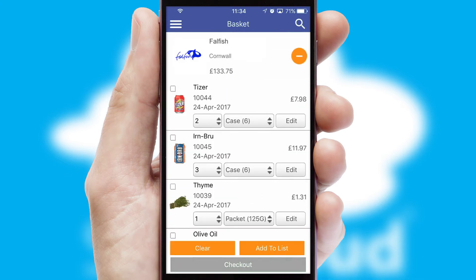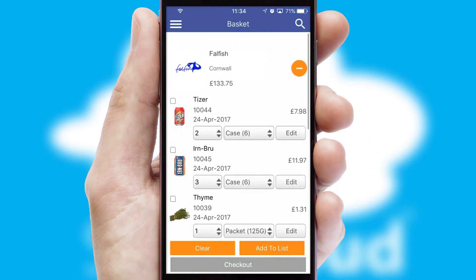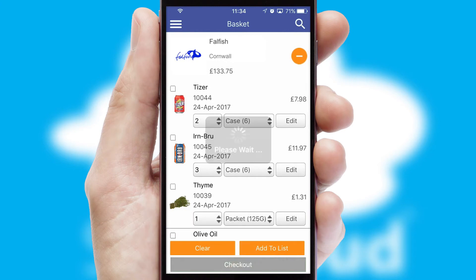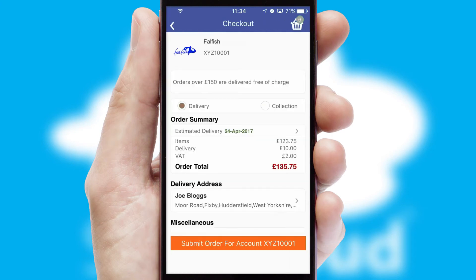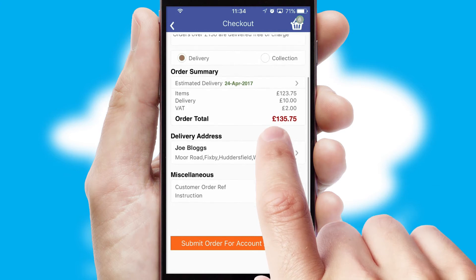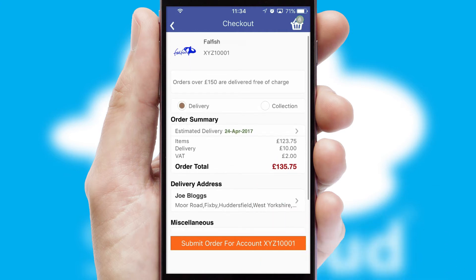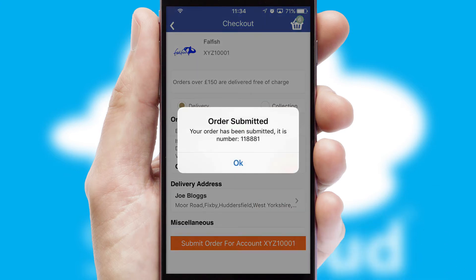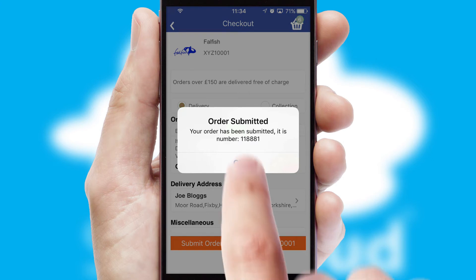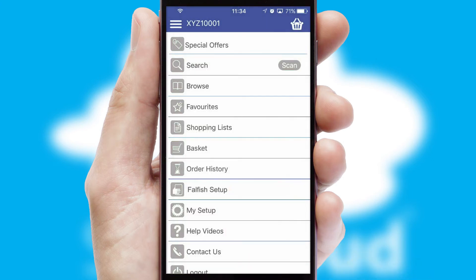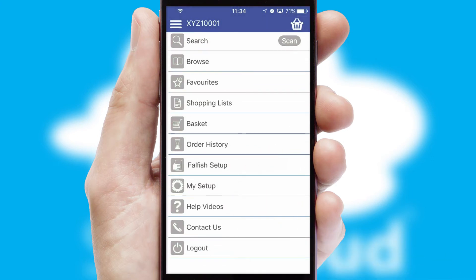Once the basket is complete, all the order information will be presented at the checkout. SwiftCloud also supports click and collect functionality. Finally, after submitting the order, you and your customer will receive a PDF confirmation and the order is imported into your ERP system.